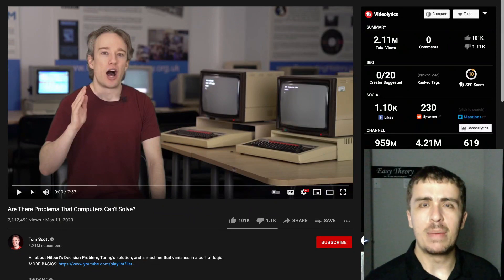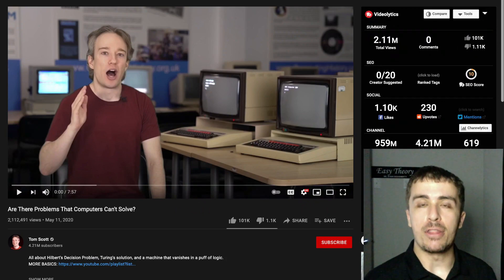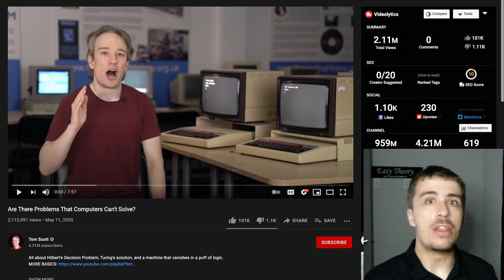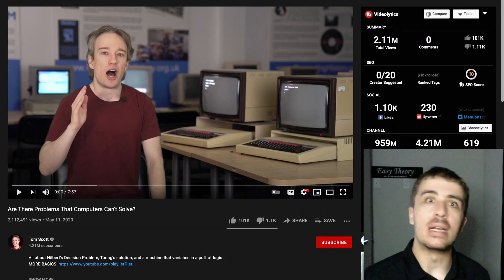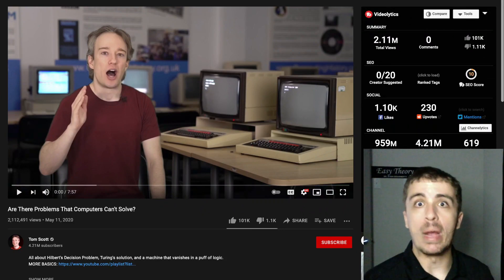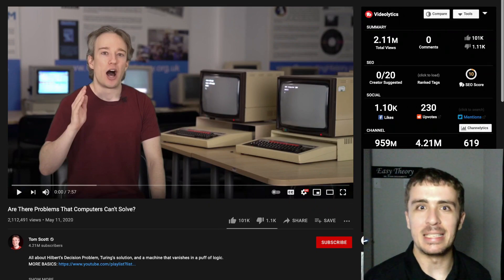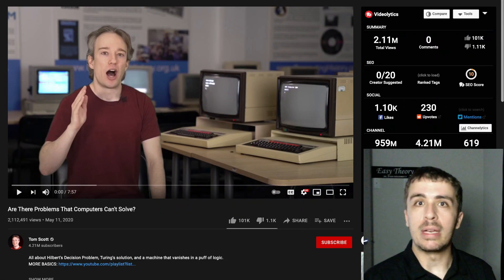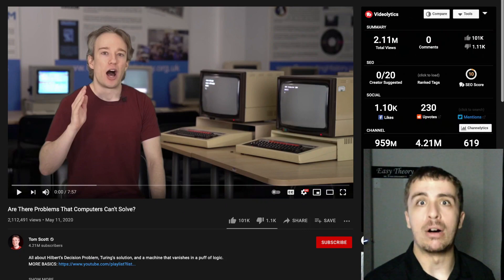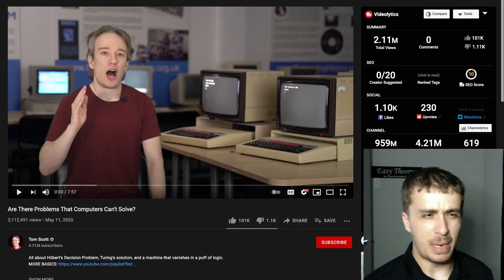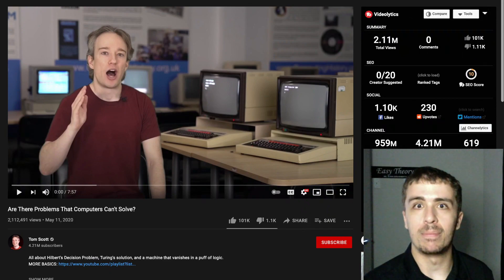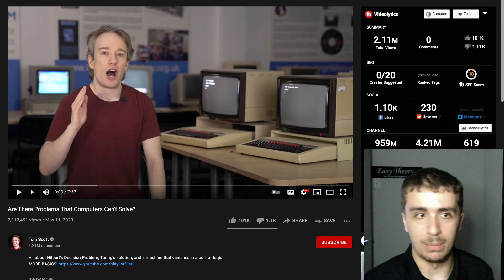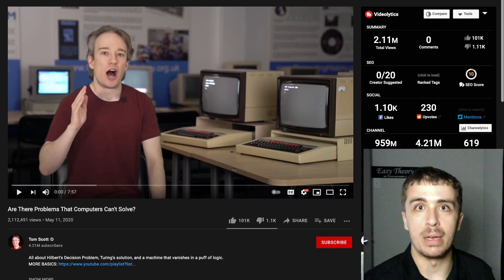What I thought would be interesting would be to look at popular videos on the internet — this one from Tom Scott about theoretical computer science — and whether it's accurate, or whether it's just meant to make people aware of theoretical computer science without talking about the details. I haven't seen this video before; I just want to give my initial reaction. Apparently this is about problems that computers can't solve, so probably about the halting problem.